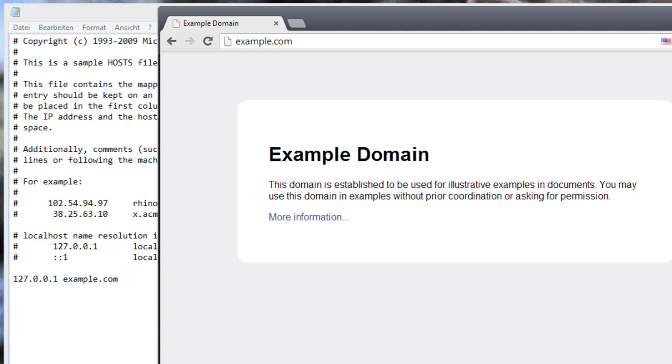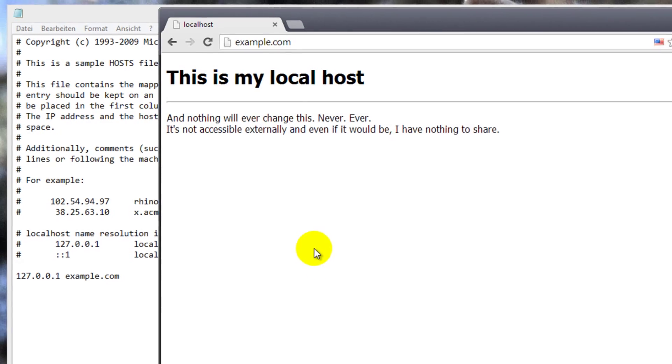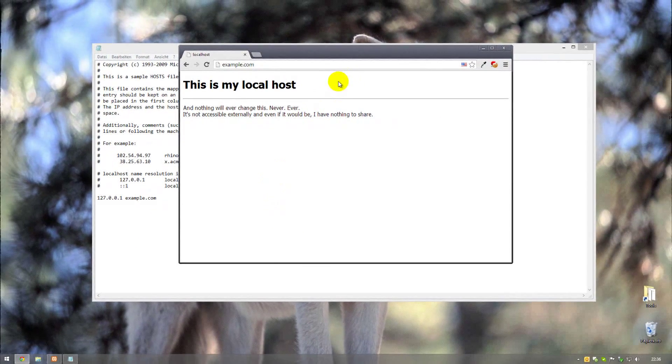Which ultimately means that we are... Yeah, there we go. Which ultimately means that we access our localhost.